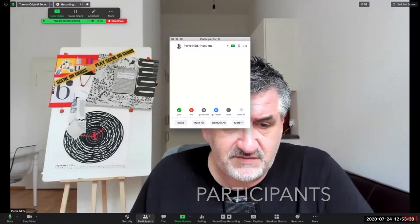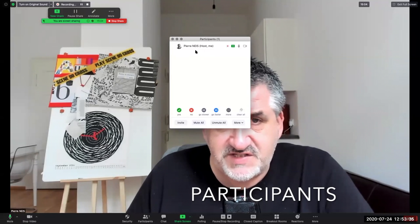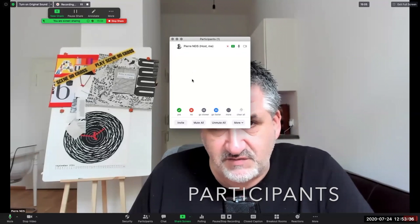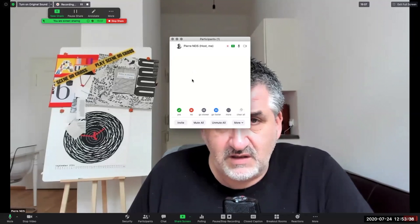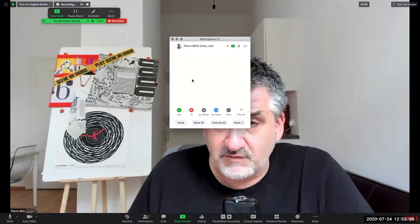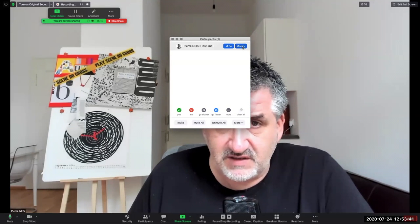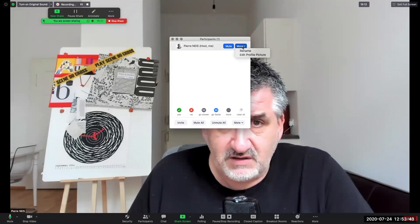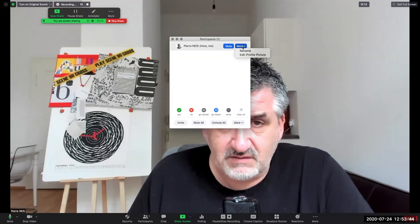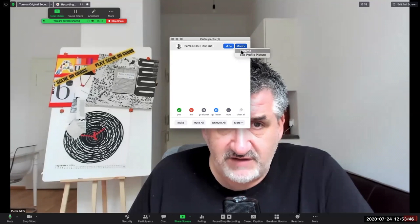Okay, how to use Zoom. You have a lot of small features here on the bottom. Security you don't need to take care of. Participants - if you click on participants, you will see here the list of all the people attending.